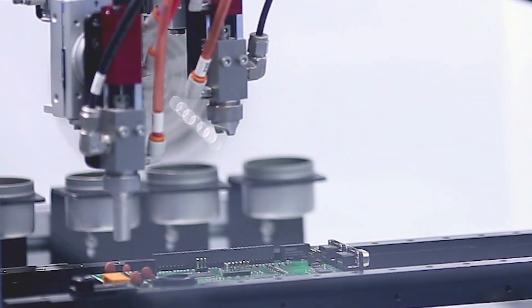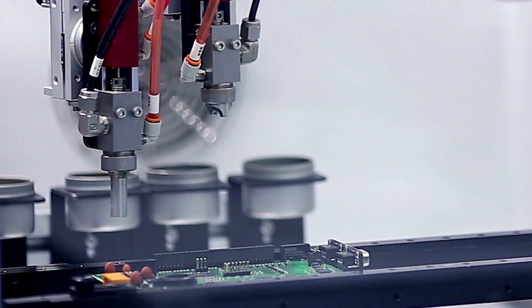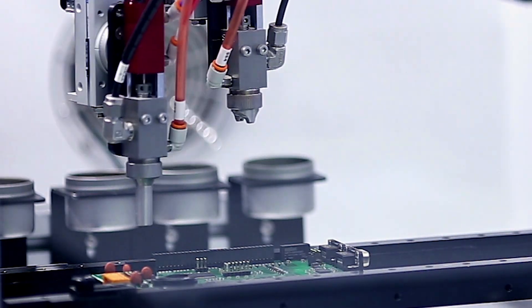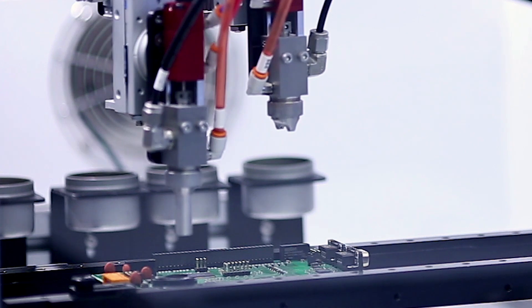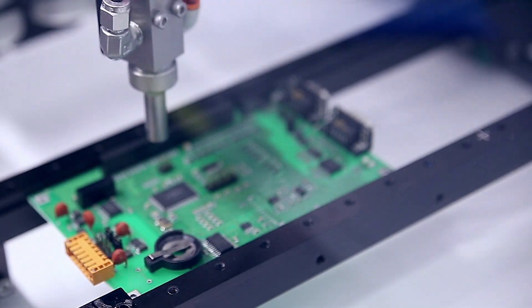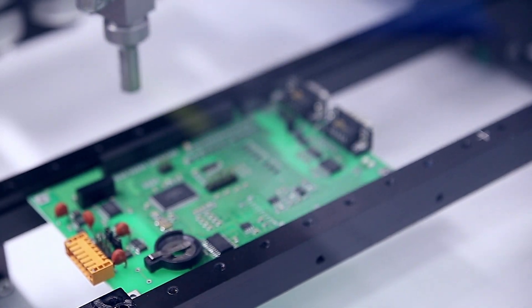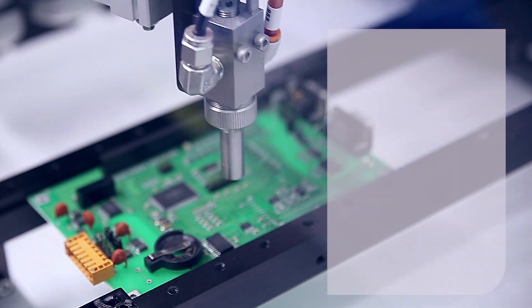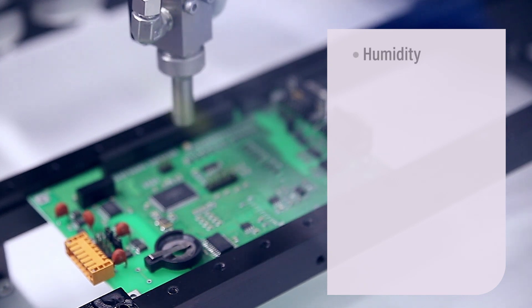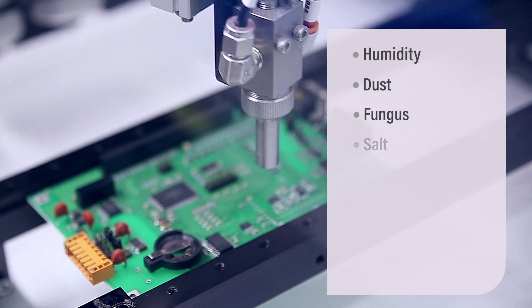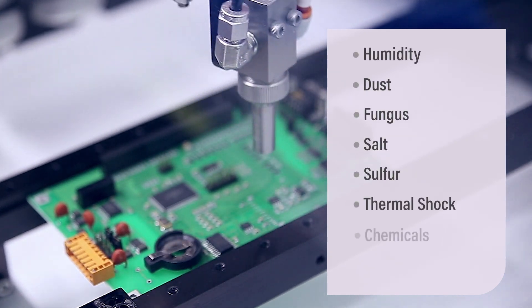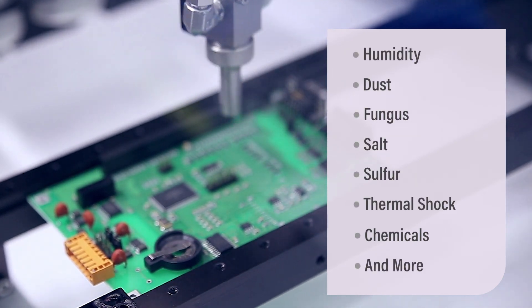Our conformal coatings improve the performance of printed circuits in harsh environments. Their electrical insulating properties protect PCBs from humidity, dust, fungus, and other contaminants that can cause leakage and corrosion.